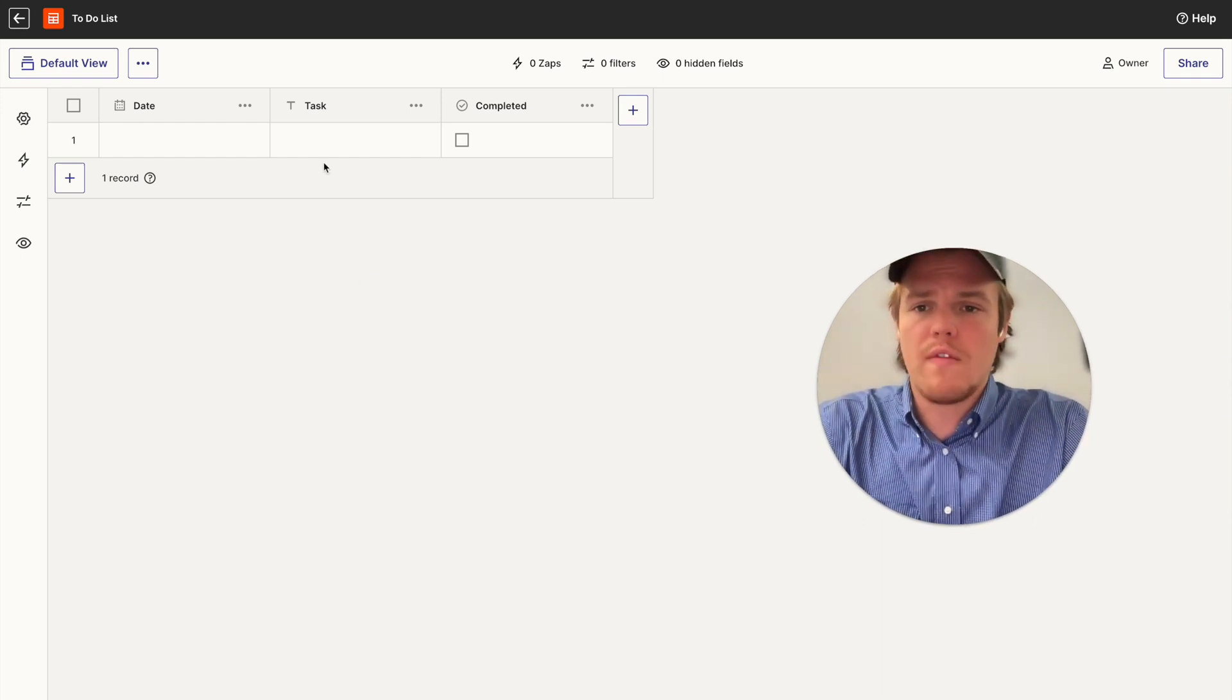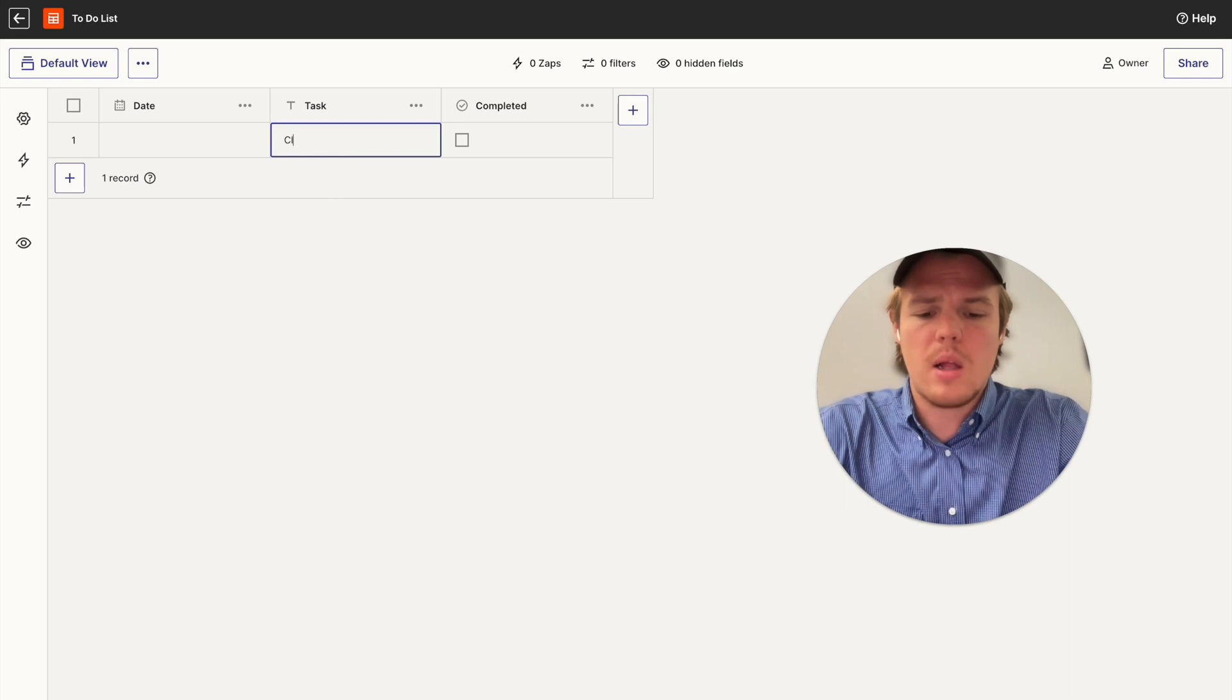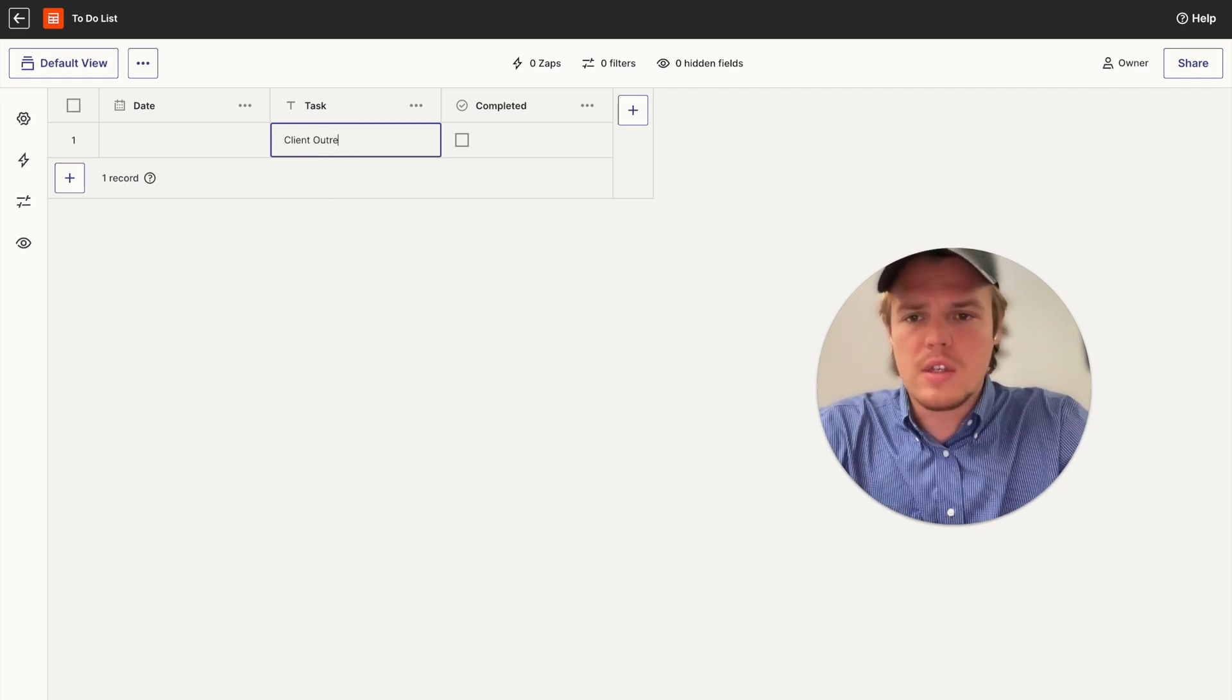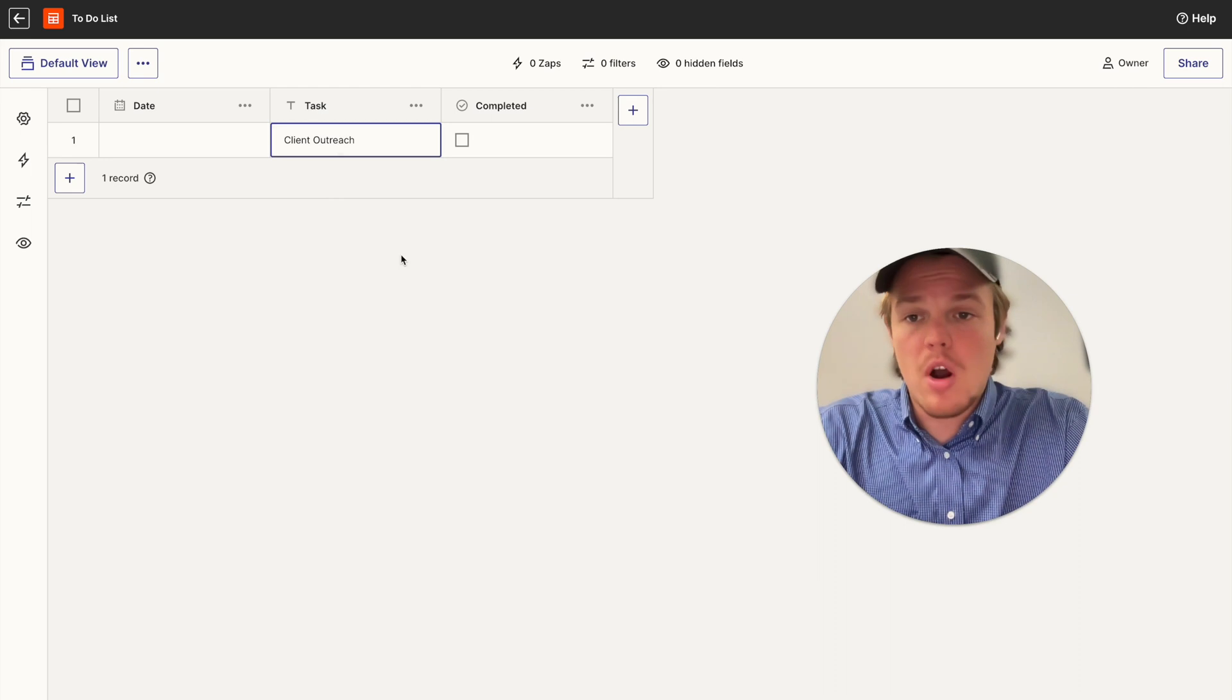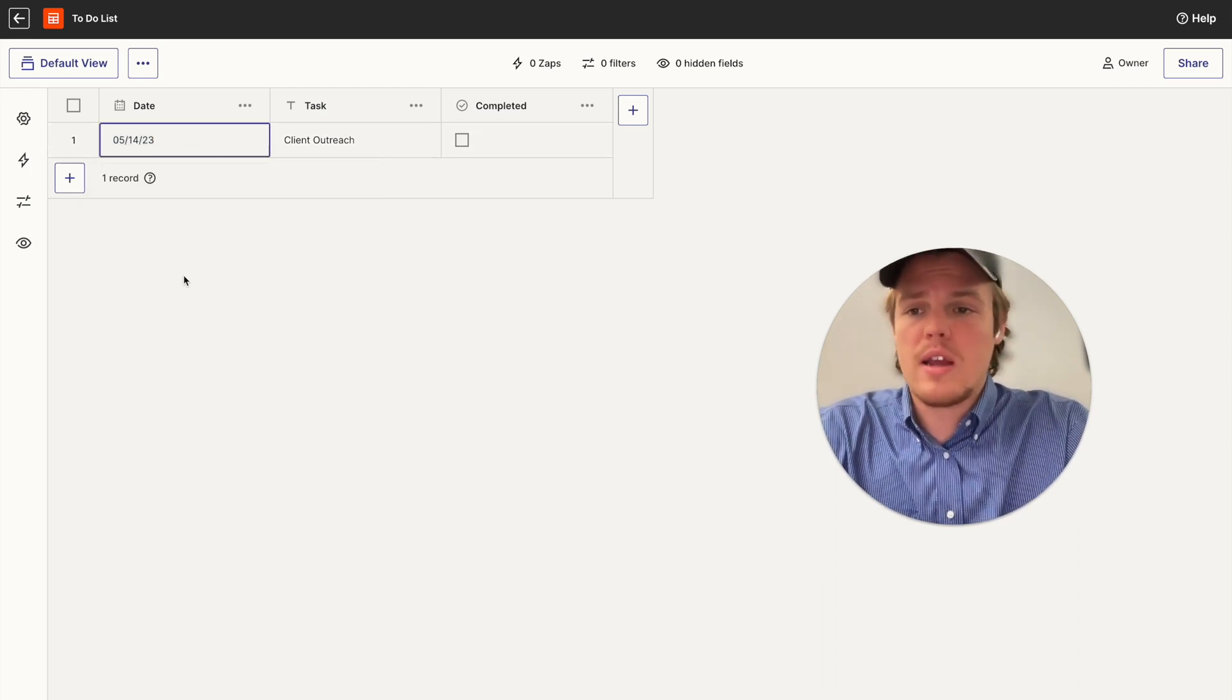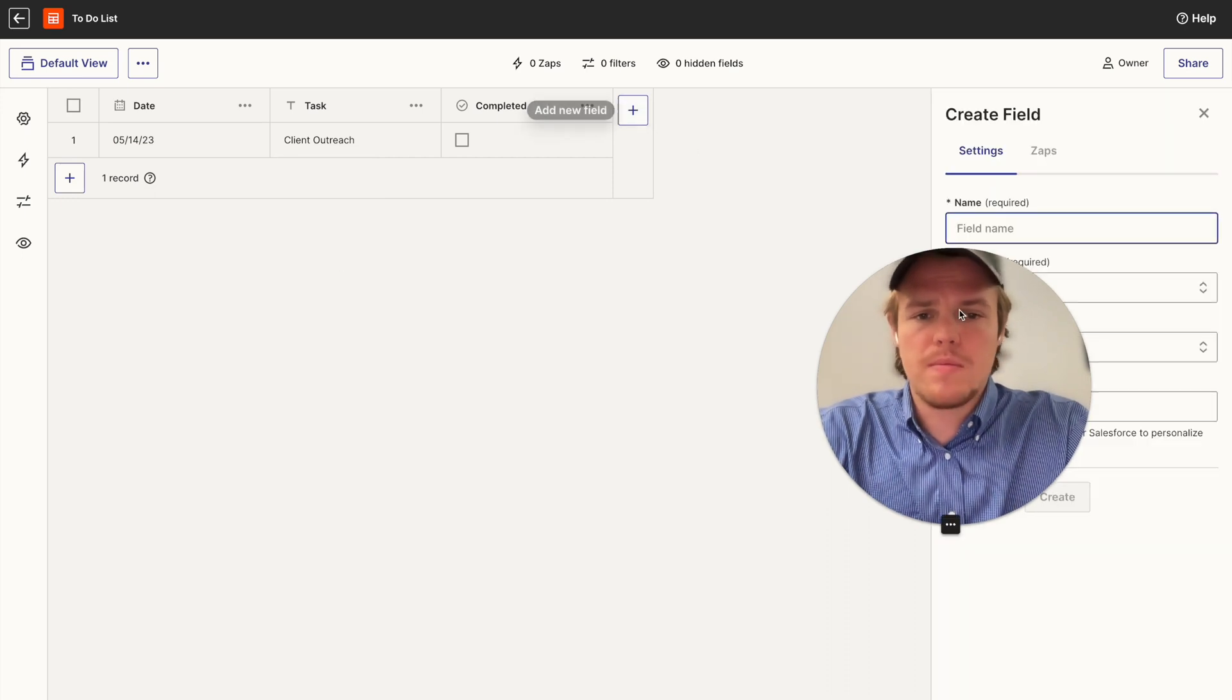To start off, let's go ahead and just say we identify the task as client outreach. And then obviously that little checkbox is whether we did it or not. So what we want to do here is even add a date. So let's say we're doing client outreach today. And let's go ahead and add a column here.